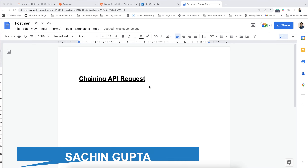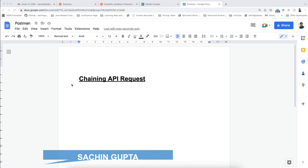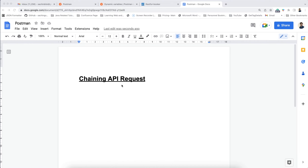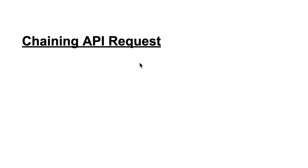Hello everyone, I am Sachin Gupta. In this video, I am going to talk about chaining API requests, what does it mean, and how can we automate chaining requests using the Postman tool.